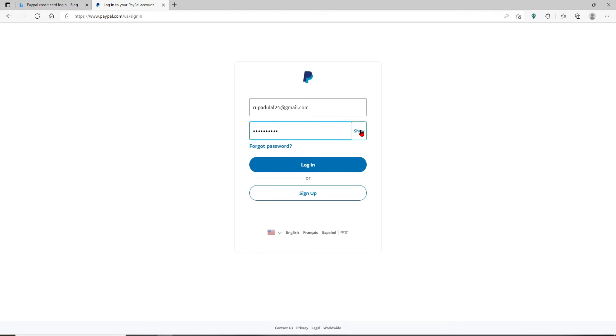By clicking on the show link right next to the password box, you can reveal your password. Click on the forgot password link in case you don't remember your password and are stuck in the login area.